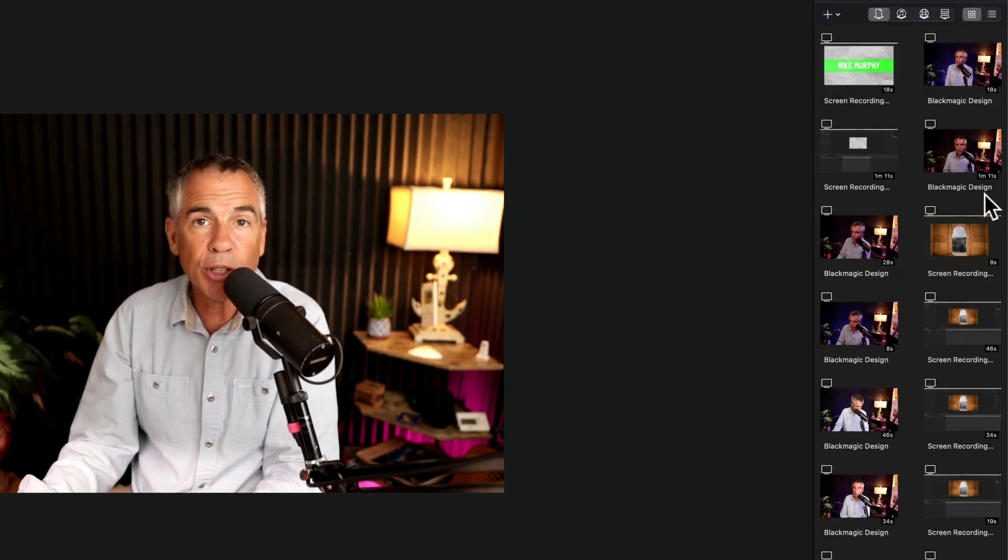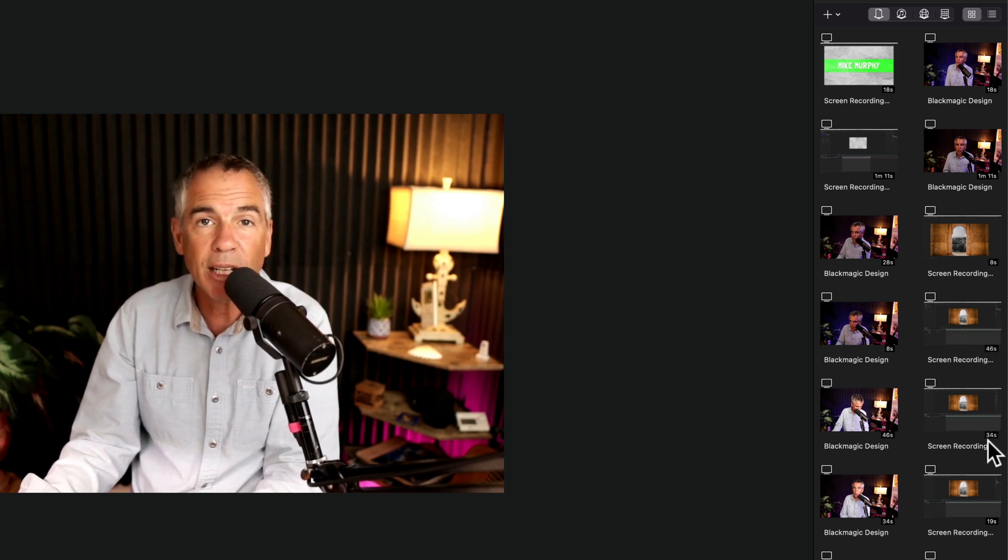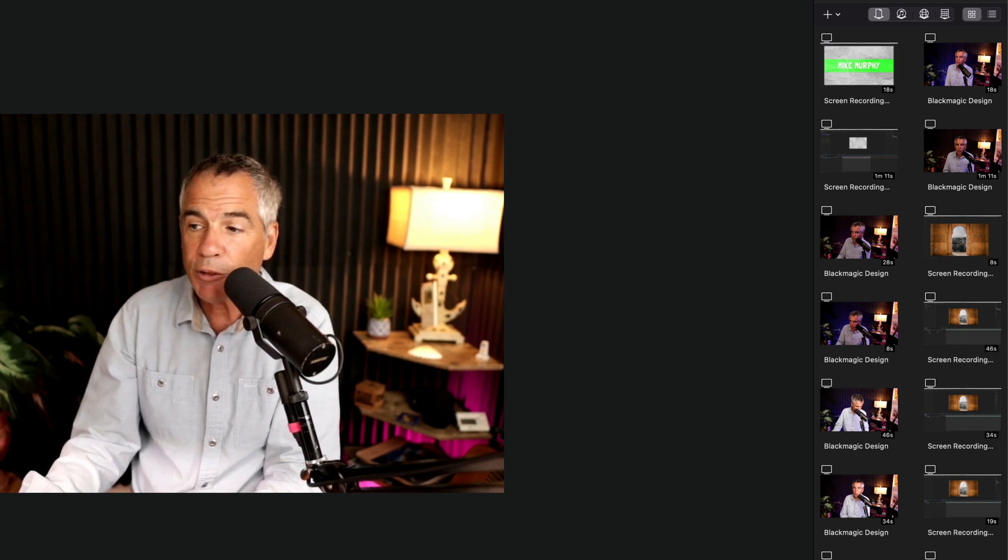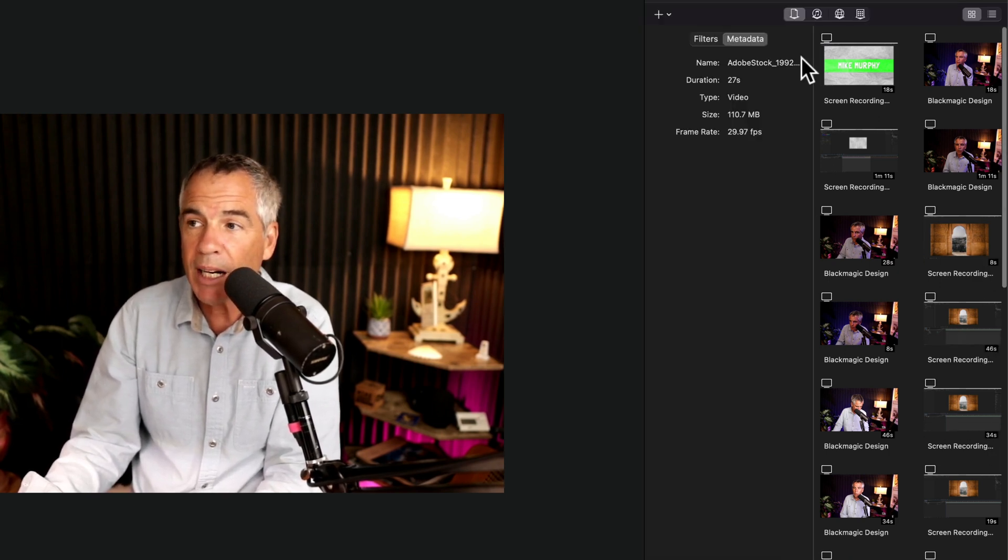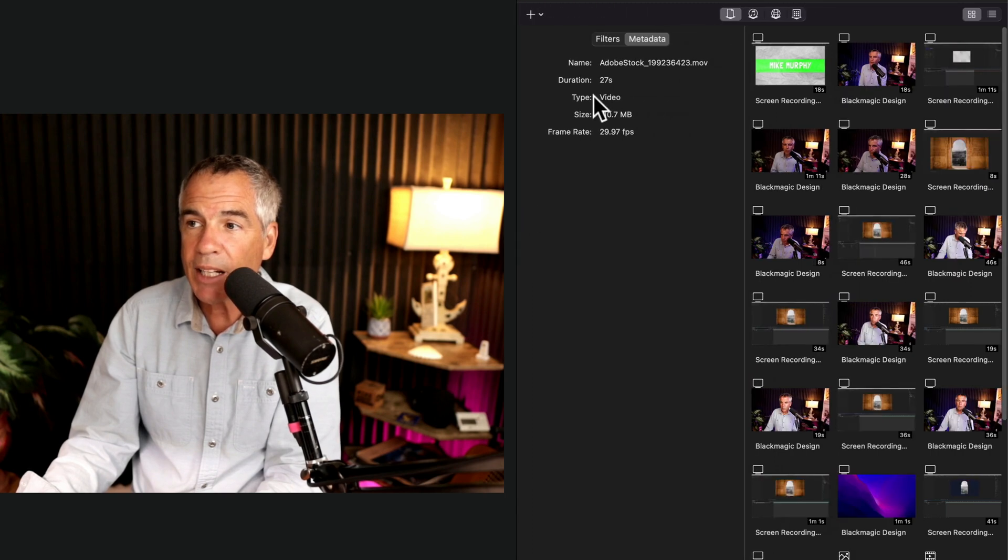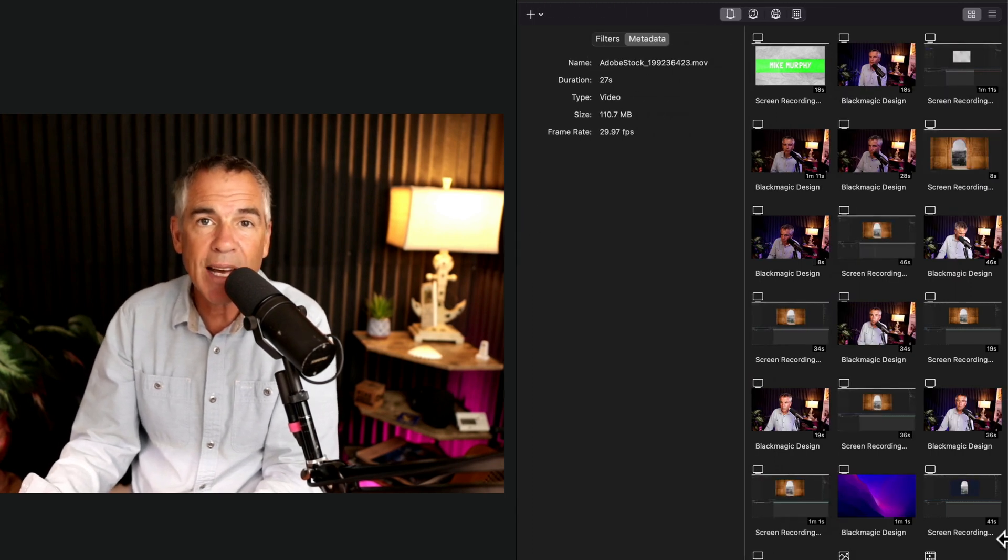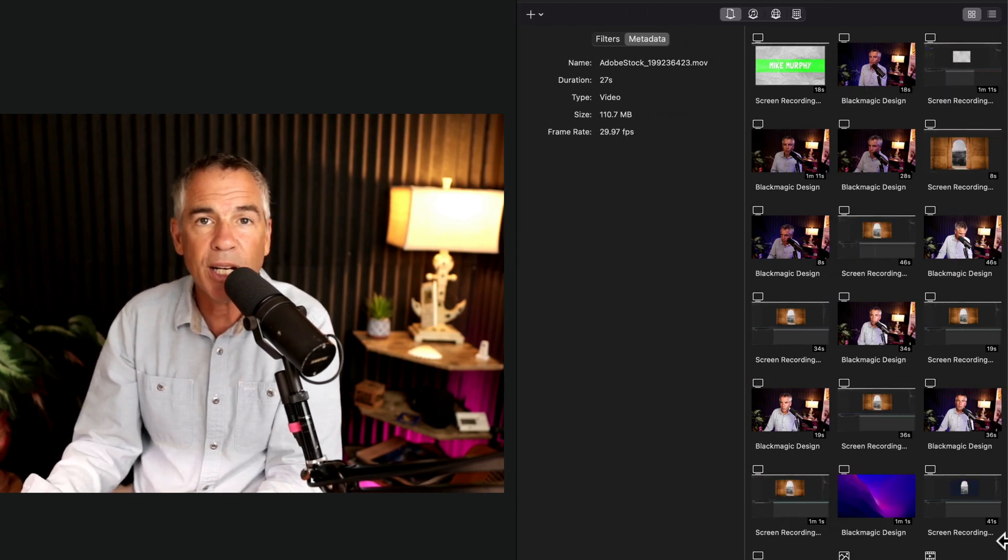Sometimes when you're looking for footage in your media bin in ScreenFlow, it's difficult to read the file name. So if you open up the metadata tab, if you want to expand that, you can easily see the file name of anything in your media bin.